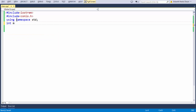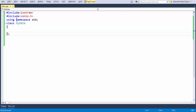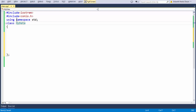First, let us define a class. Our intention is to create a class which consists of all the basic details of an employee. Let us name our class 'MyData'. This is the convention such that class names start with a capital letter, and every subsequent word also starts with a capital letter — this is good convention to follow when programming in C++.